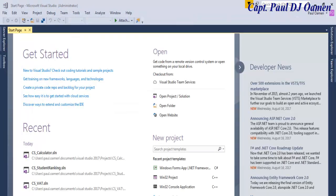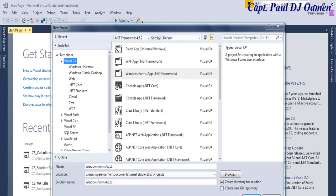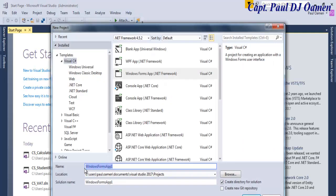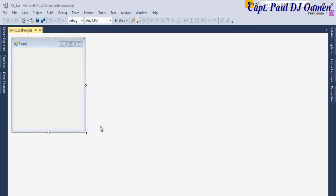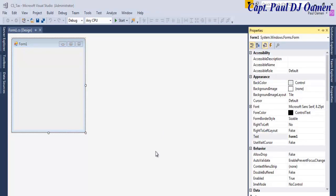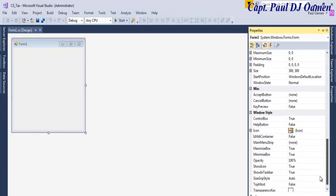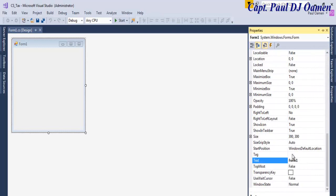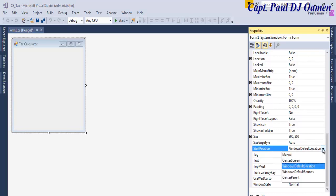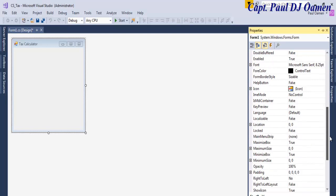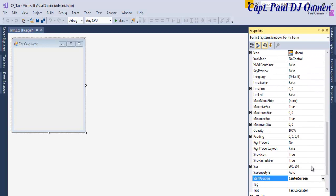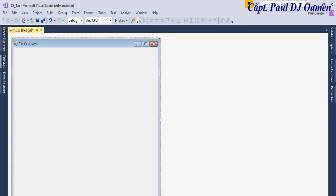Let's create a new project. I'm going to give the program a name — I'll call it 'cs_tags'. Click OK. My form is ready. Let's go straight to the properties and enter a name for the project — I'll call it 'Tags Calculator'. I'll set the start position to centered, and then set the size — the height and width.